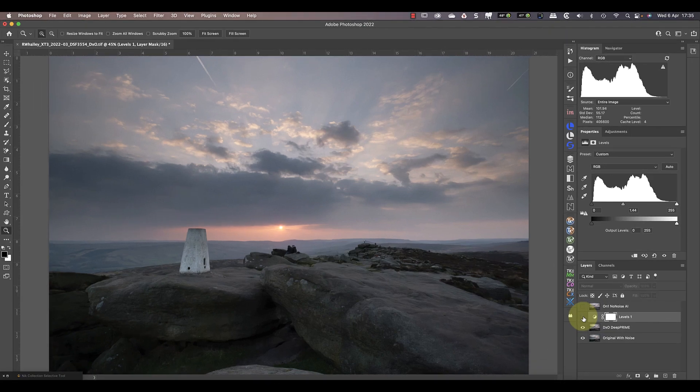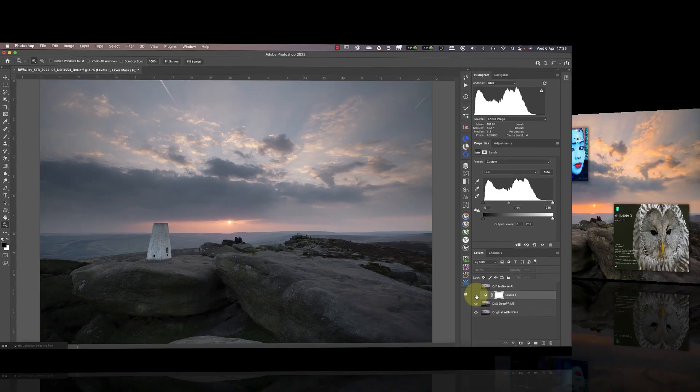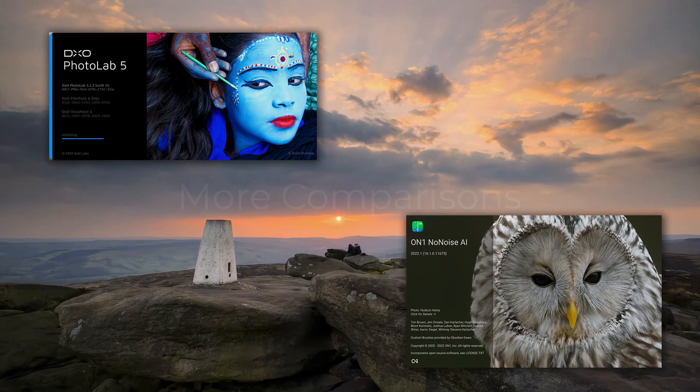Overall, I think the results from the DxO Deep Prime win on the quality front, especially considering the change in the colours and the black edges in NoNoise.